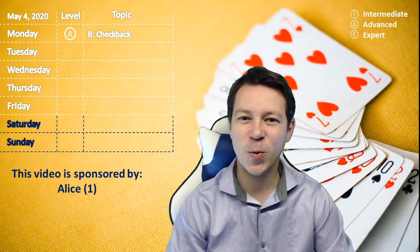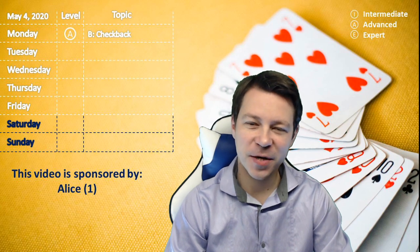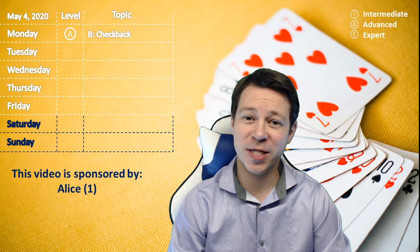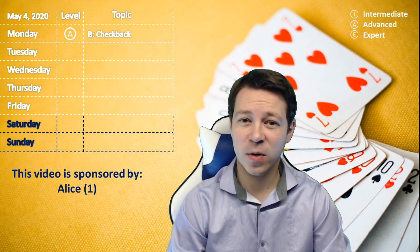Hi guys, welcome to another daily video. I hope that you have enjoyed the weekend and thanks to Alice from Germany you can enjoy also today's video.